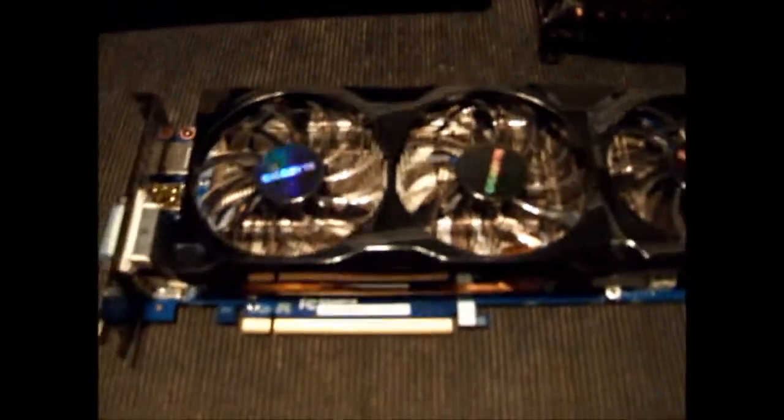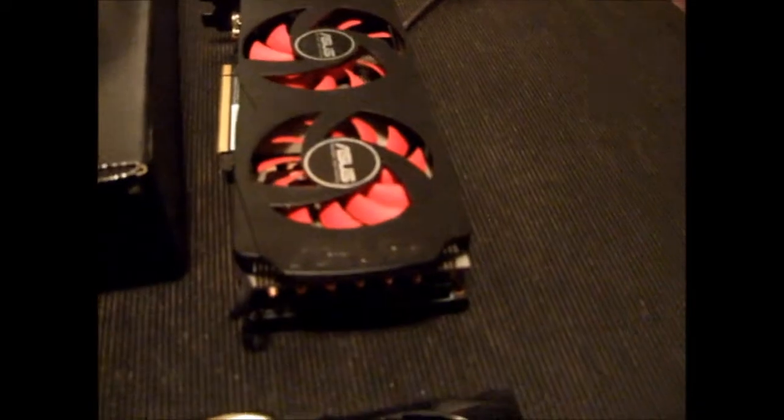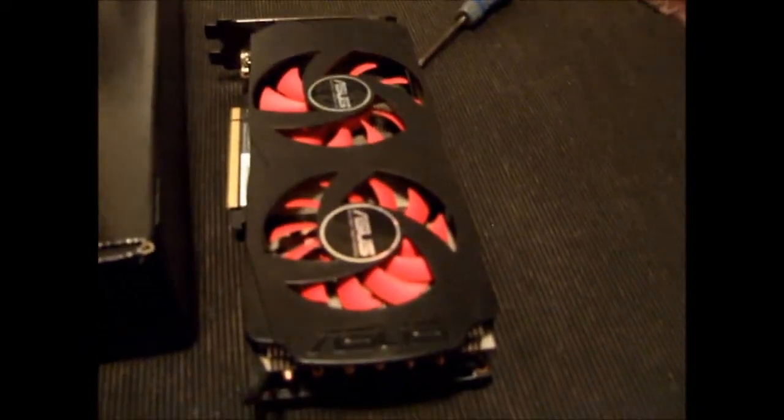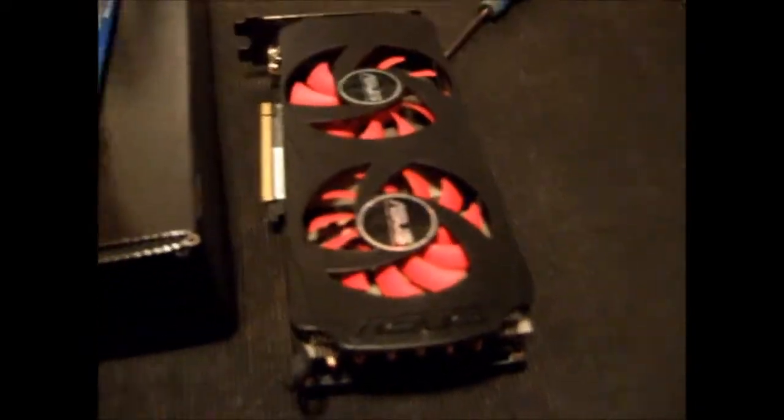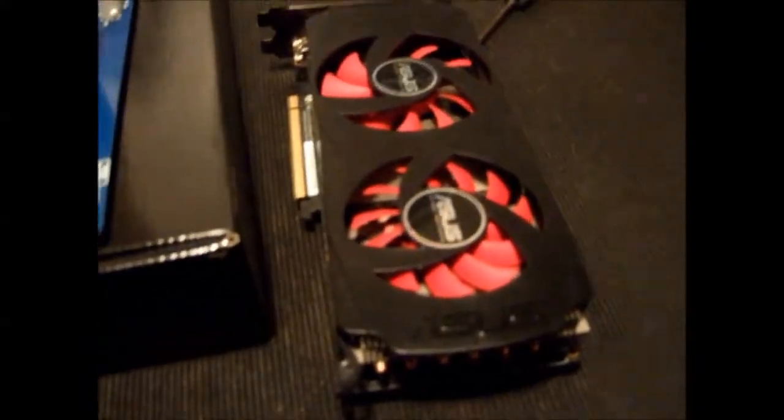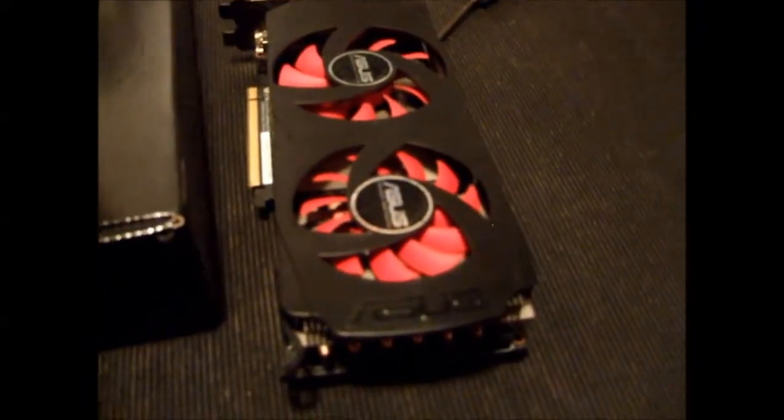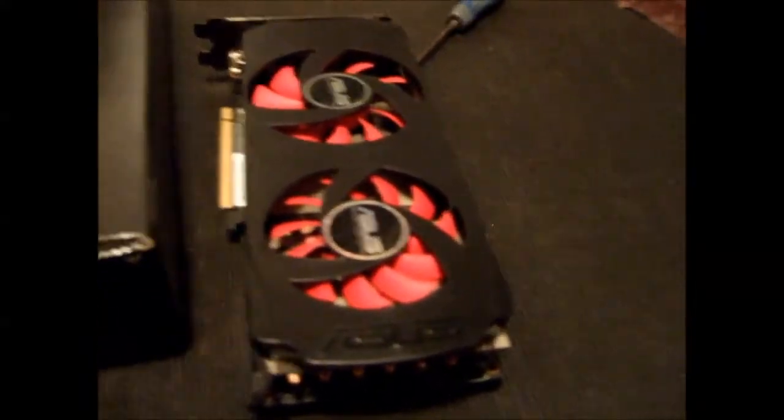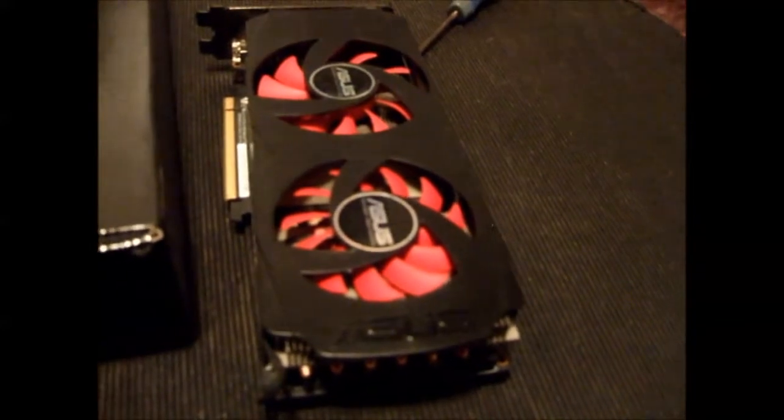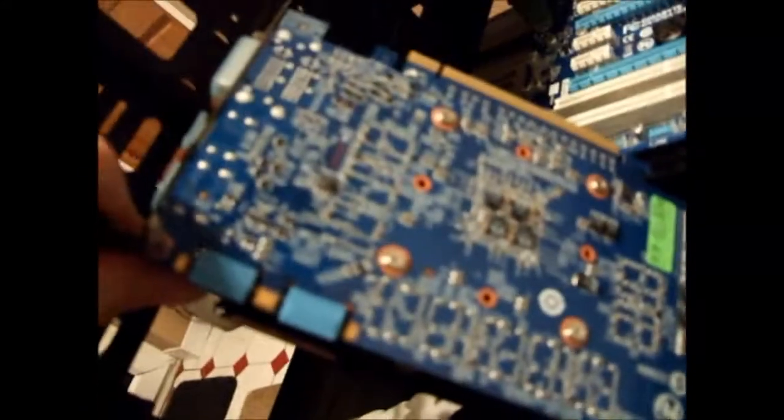The new one is a Gigabyte GTX 560 Ti 448. That was an AMD ATI type card that has been tuned up and PCB redesigned by Asus. This is a Gigabyte NVIDIA card. NVIDIA brought the 560 Ti 448 out, and then Gigabyte took it and messed with it.